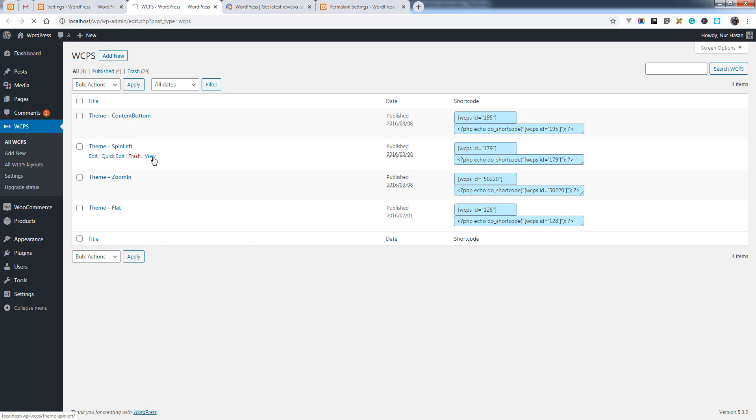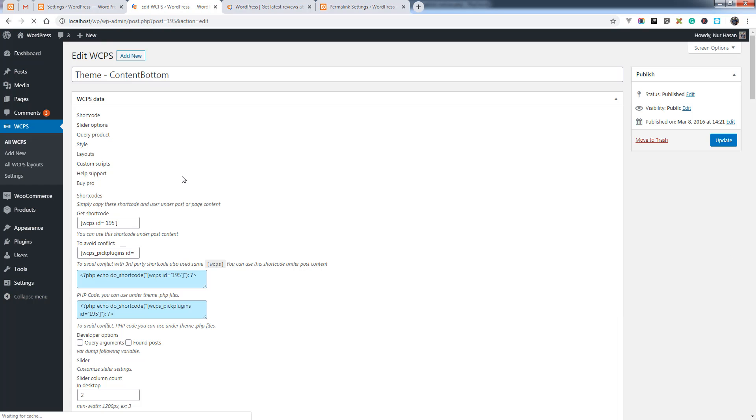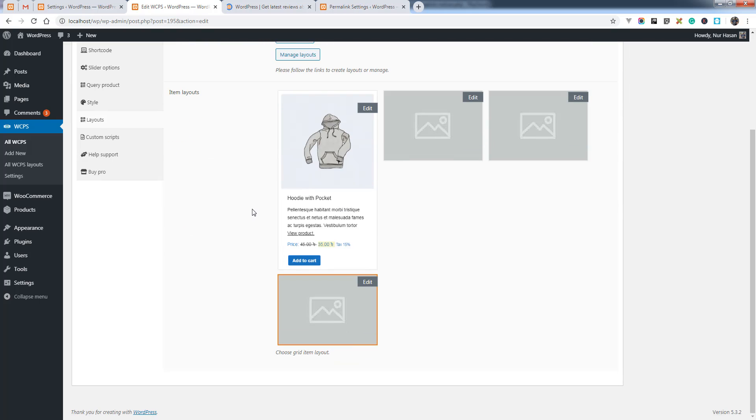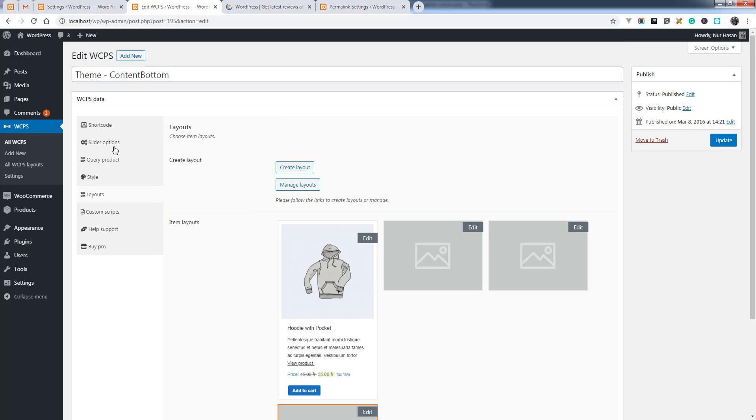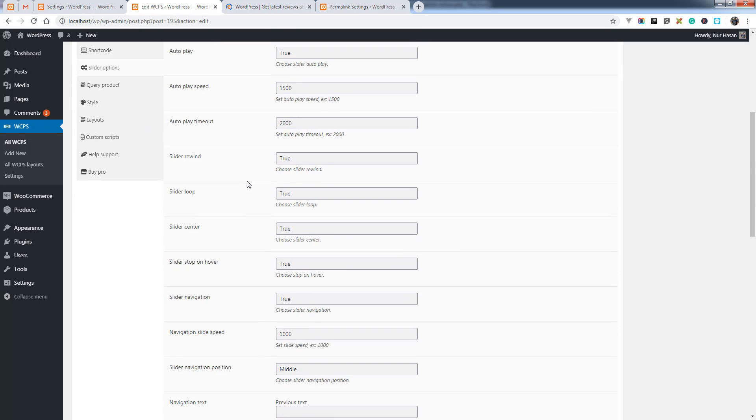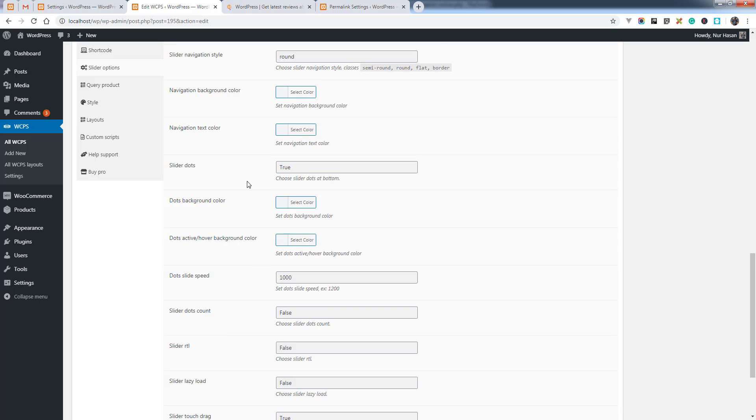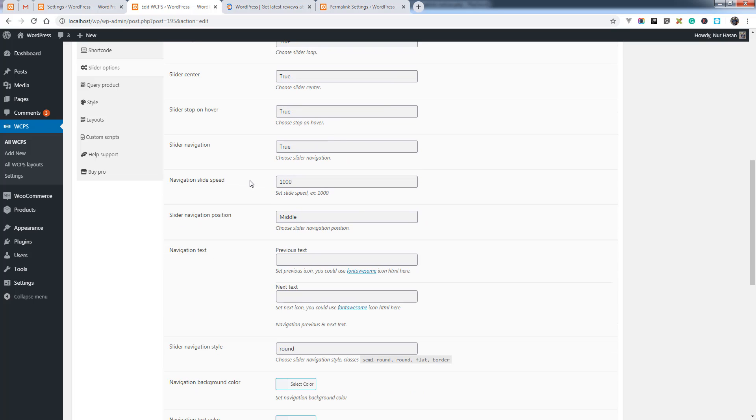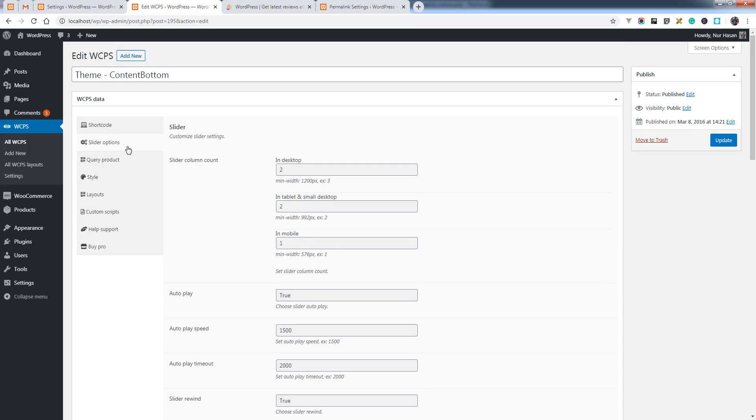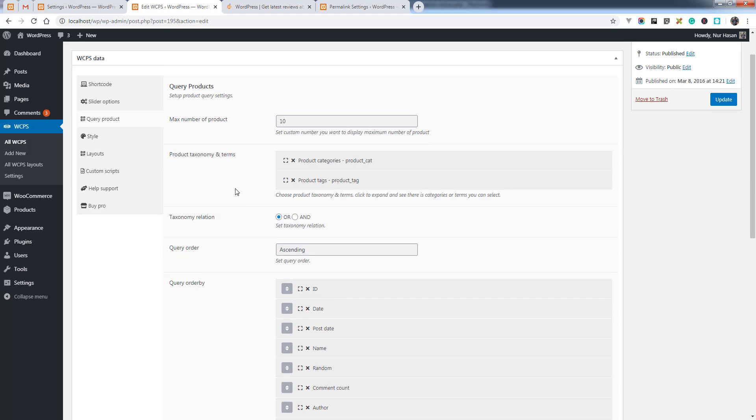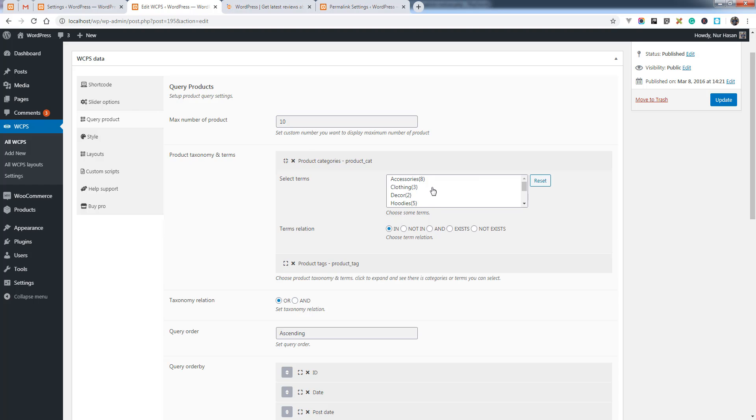Under the post list of WCPS, let's check the WCPS settings. We have brought new options - you see there are layouts. We have added a new feature to the latest version and all of your previous data or old data migrated. Everything is fine. For query product options, we have brought some new features here.